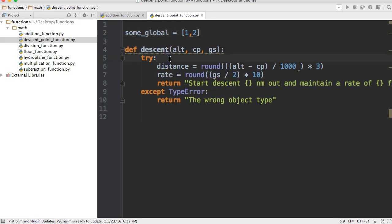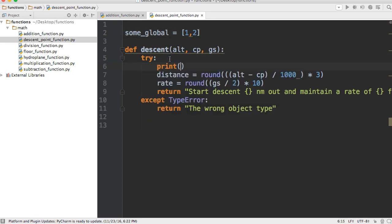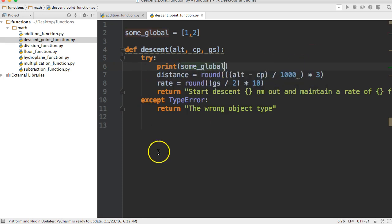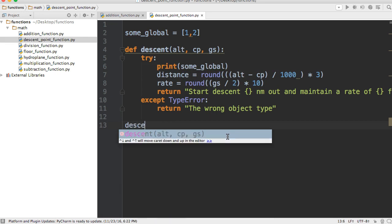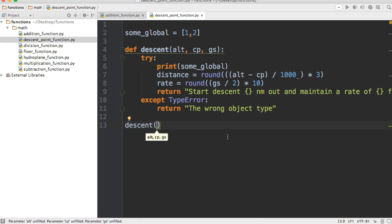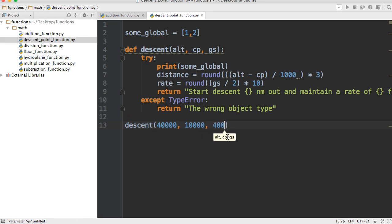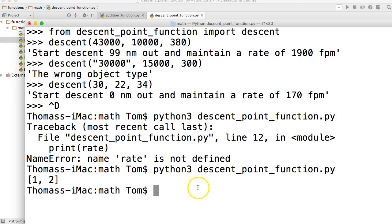We can do something like print some_global, then we'll run our function with descent, 40,000, 10,000, and 400. We'll go ahead and run our program again, and you'll notice we don't get an error this time. We get the print of one and two. That's a variable we can use outside a function.